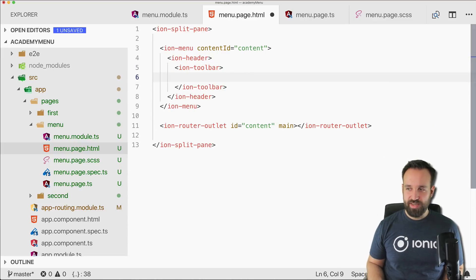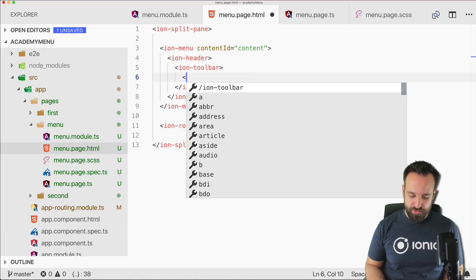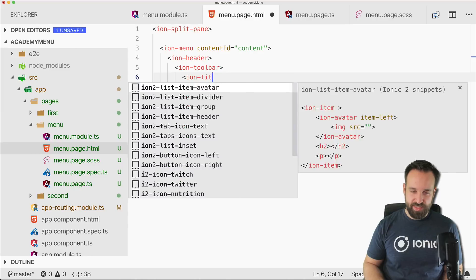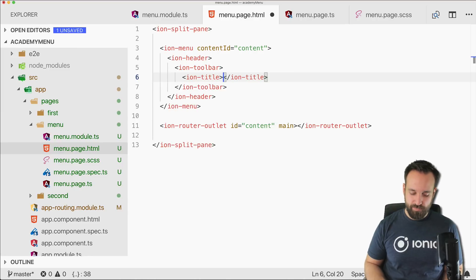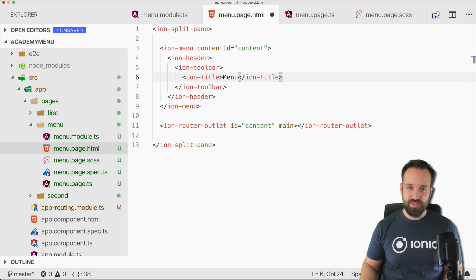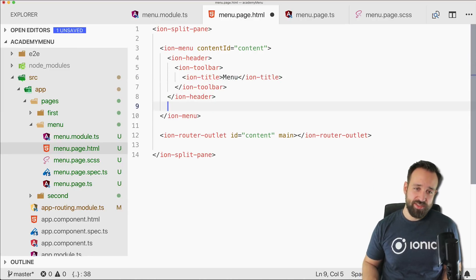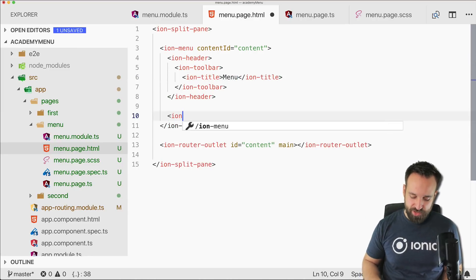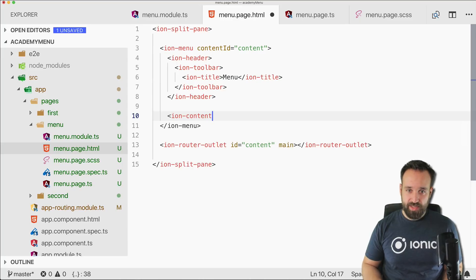All right, so now we can implement the menu. In here we basically got everything that we normally have as well, so ion-header, ion-toolbar, ion-title menu, or we could leave this out. That's completely optional.